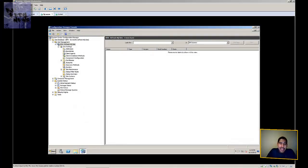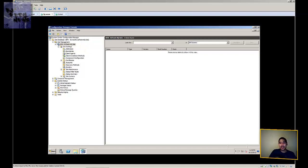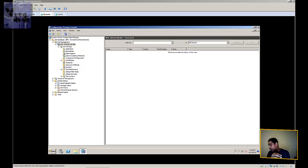Hey guys, welcome back to BJ Tech News episode 74. Today's episode is part 6 of my SCCM series. I'm going to be looking over at notes occasionally, so if I'm looking to the side that's why. Today I'm going to show you guys how to configure the client installation methods and also how to configure discovery methods within SCCM.